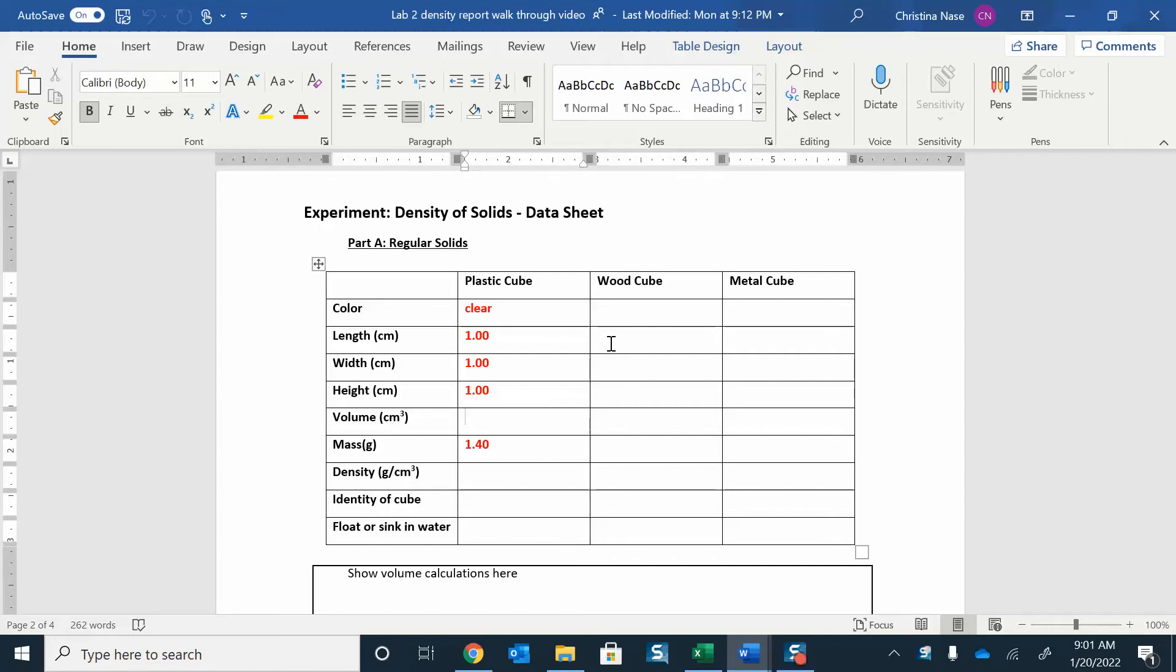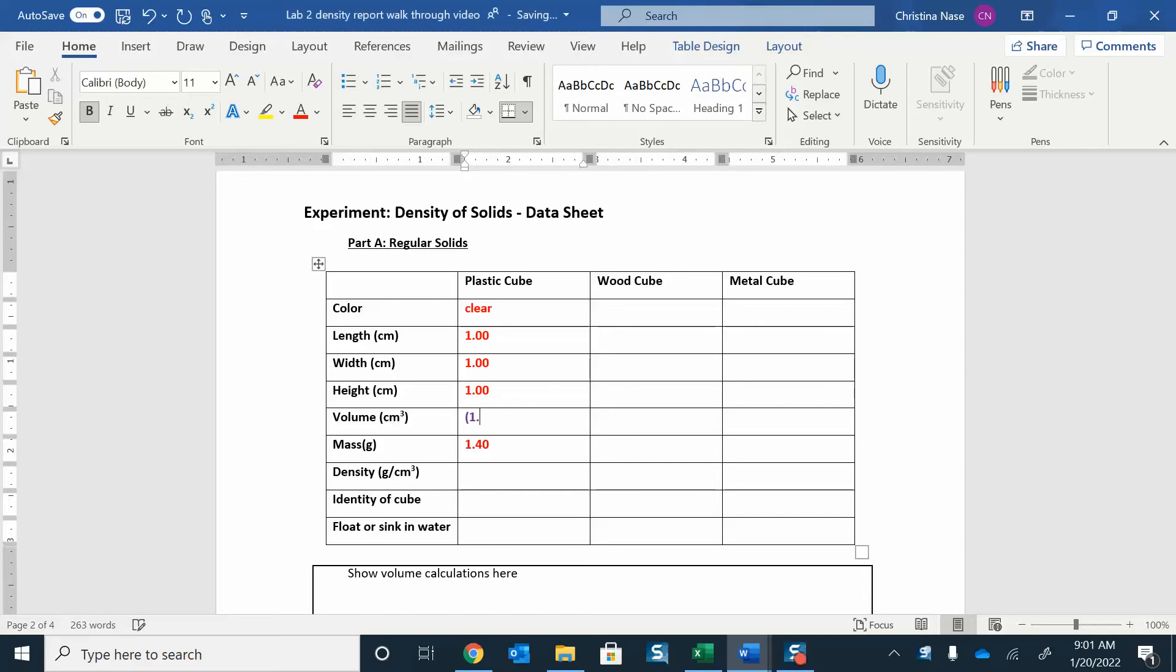Great, so now I can find the volume. To find that, I'm just going to do the length times the width times the height. So in this case, it's going to be 1.00 times 1.00 times 1.00.